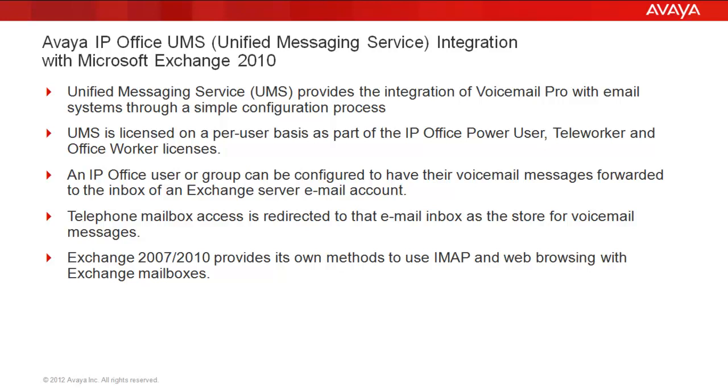An IP Office user or group can be configured to have their voicemail messages forwarded to the inbox of an Exchange Server email account. Once this occurs, telephone mailbox access can be redirected to that email inbox, which is now acting as the new message store for the voicemail messages. Keep in mind that Exchange 2007 and 2010 provide their own methods to use both IMAP and web browsing with Exchange mailboxes.